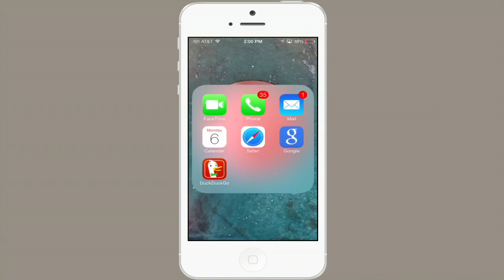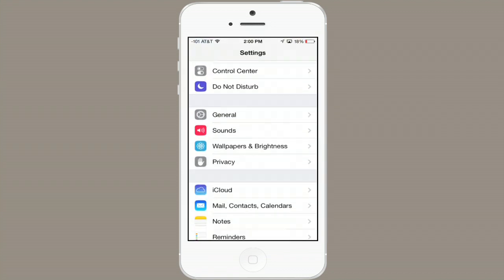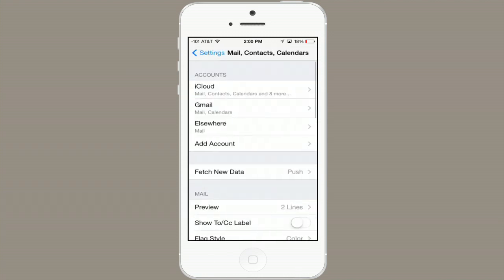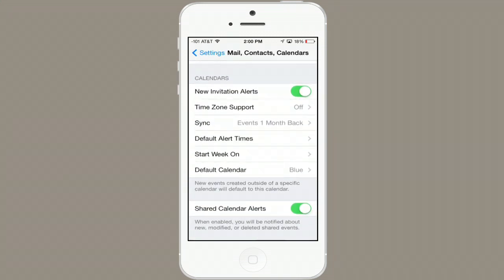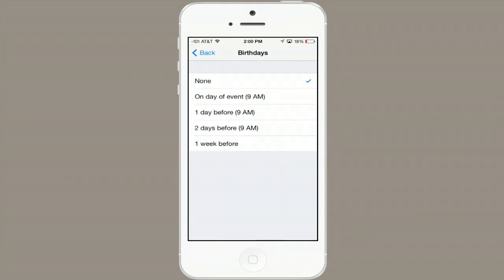Now we'll go to Settings. Scroll down to Mail, Contacts, Calendars, and then scroll down to the bottom. Under Default Alert Times, you'll find Birthdays. If it's set to None, you won't receive notifications about birthdays. Bear in mind, this works for all birthdays, not just for Facebook birthdays.